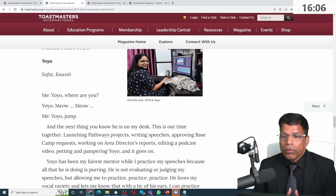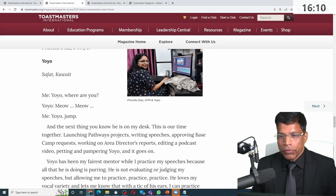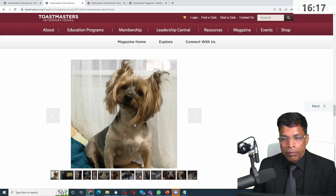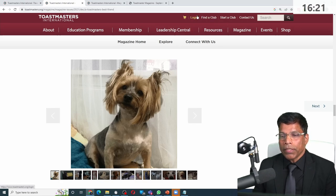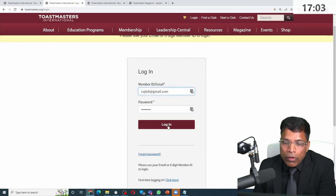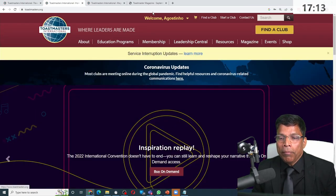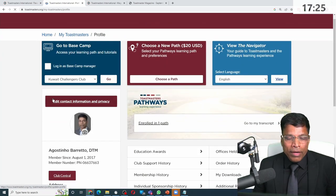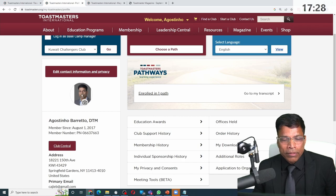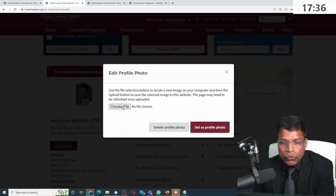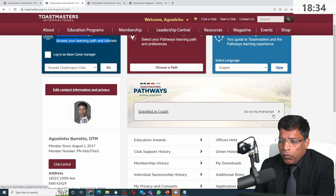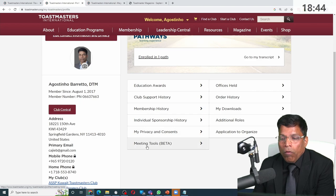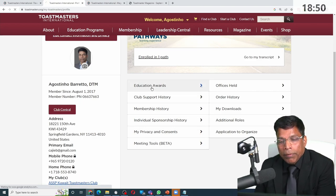Now I would like to spend a few minutes on what you can get as a member. As a member, you first need to log into the website with your username and password. The first thing I did when I got my profile was click on the profile section and make sure a nice picture of mine is updated. It shows me that I am currently enrolled in one path and I can jump to that path and continue my education. It also shows all of the education awards I have accumulated over the four years I have been in Toastmasters.